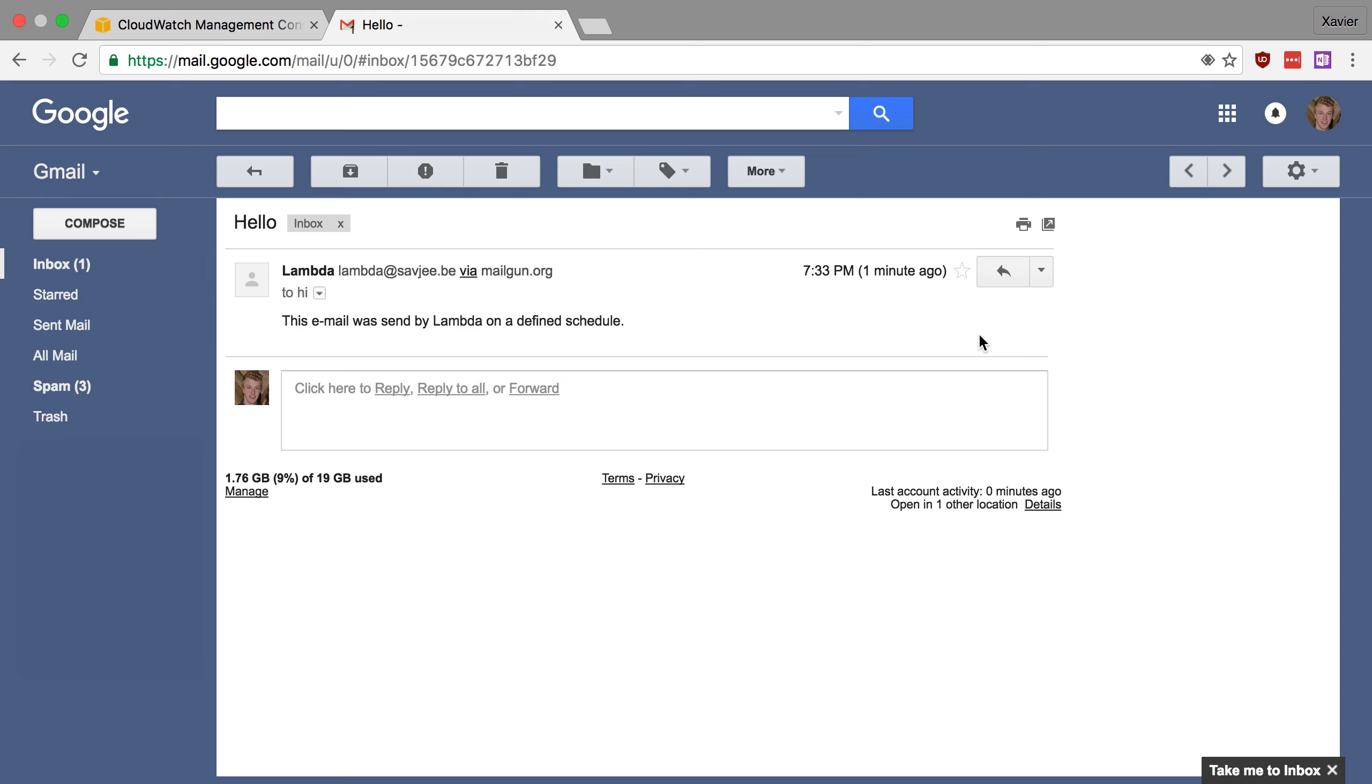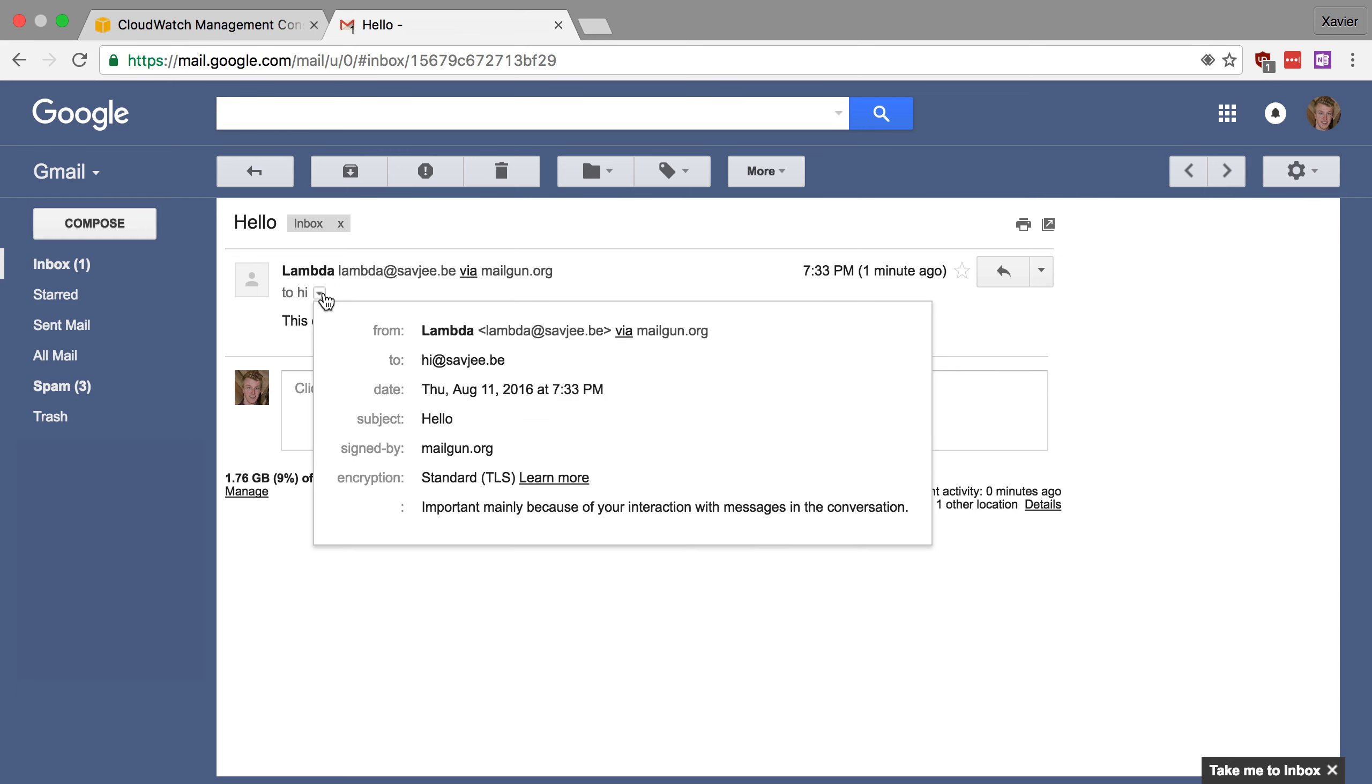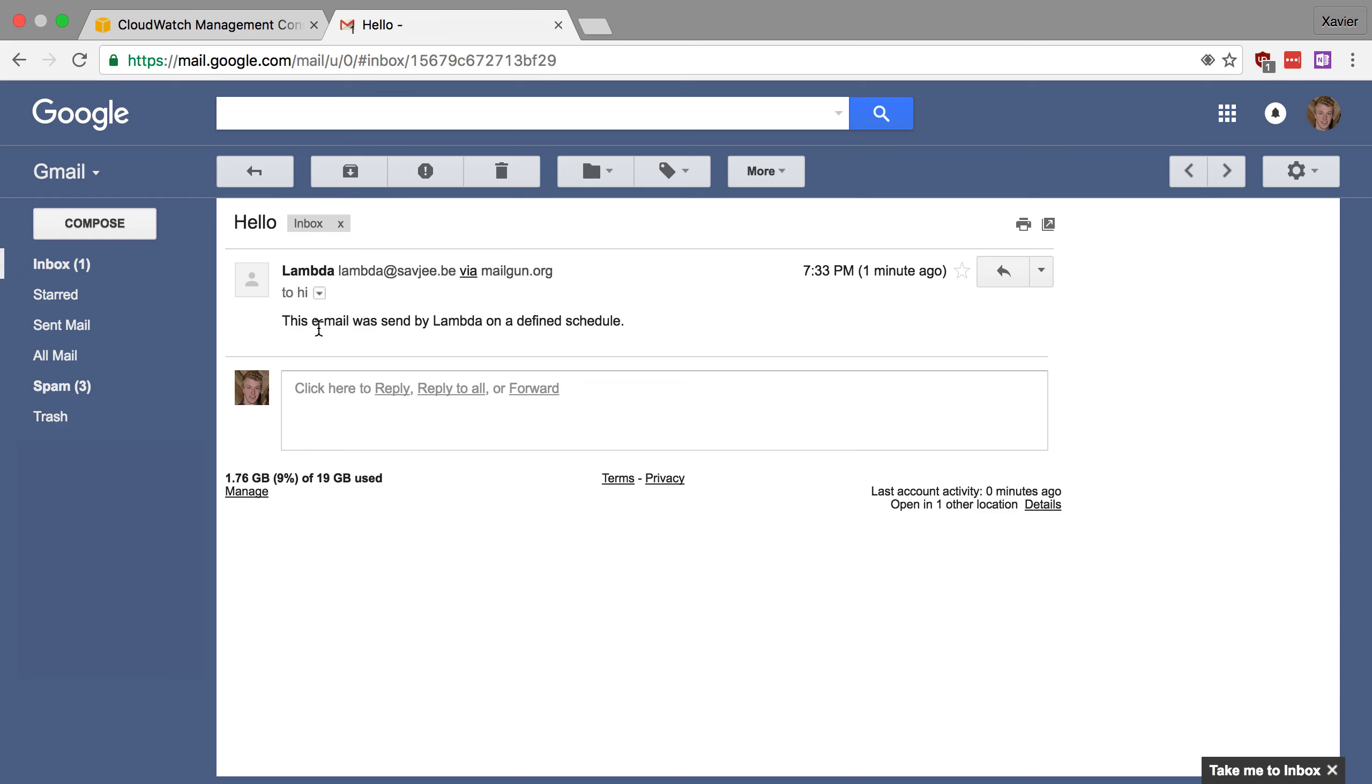And here we are in my personal gmail account, you can see we have received the email from our lambda function. So it comes from lambda at cfg.be, it goes to hi at cfg.be, it was mailed by mailgun and the contents of the email is this email was sent by lambda on a defined schedule.